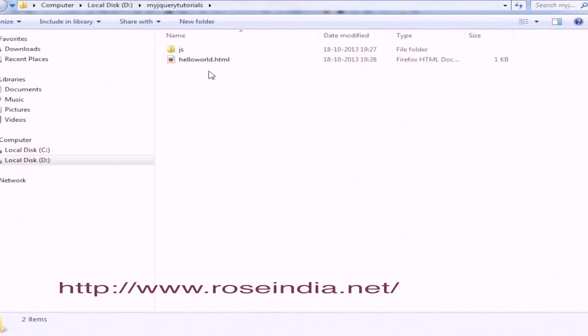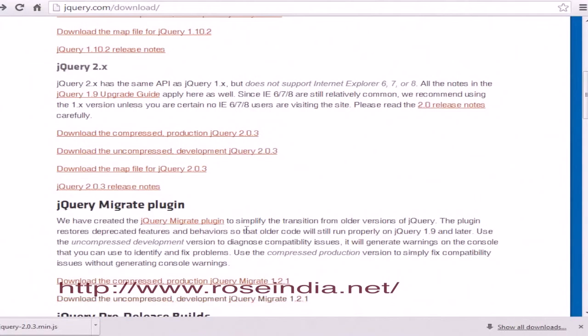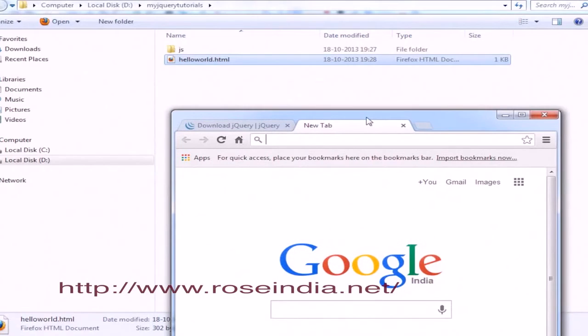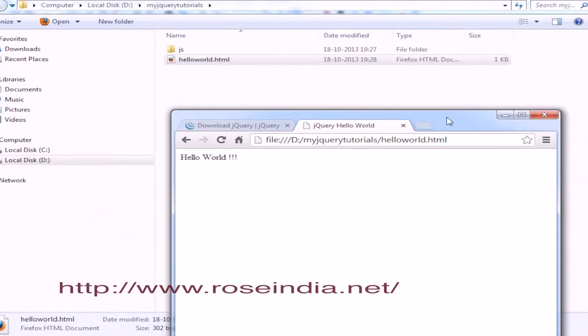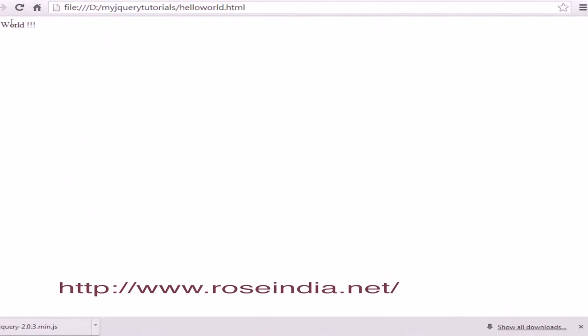Go to the jQuery tutorials directory, open the browser in a new tab, and run it. The Hello World message is printed.